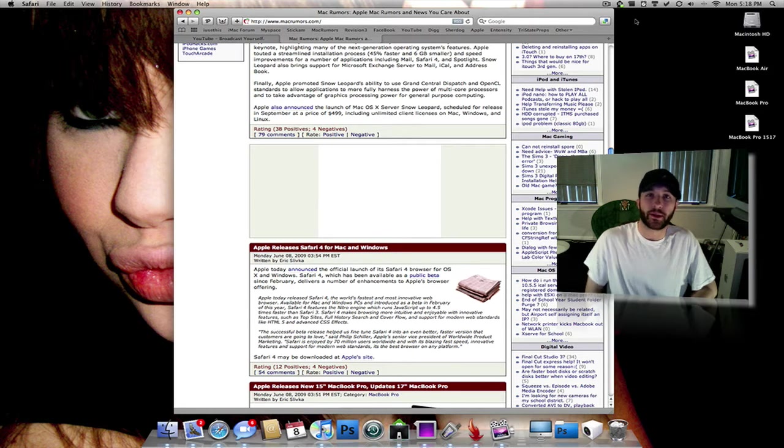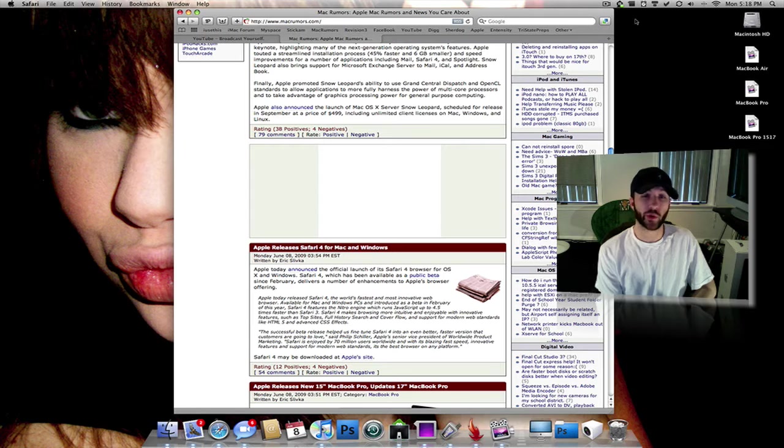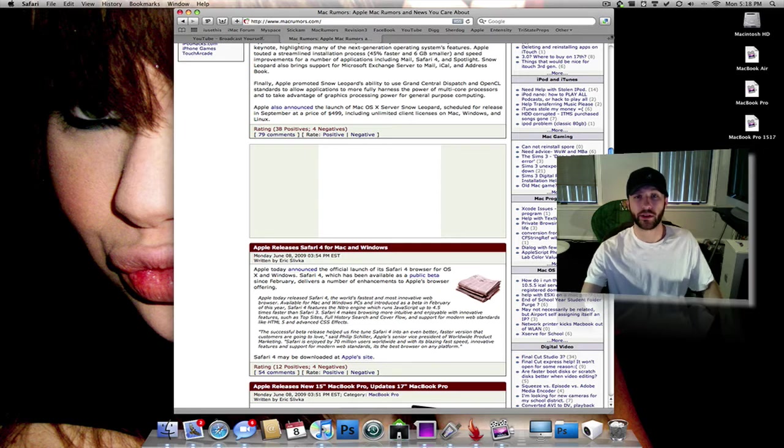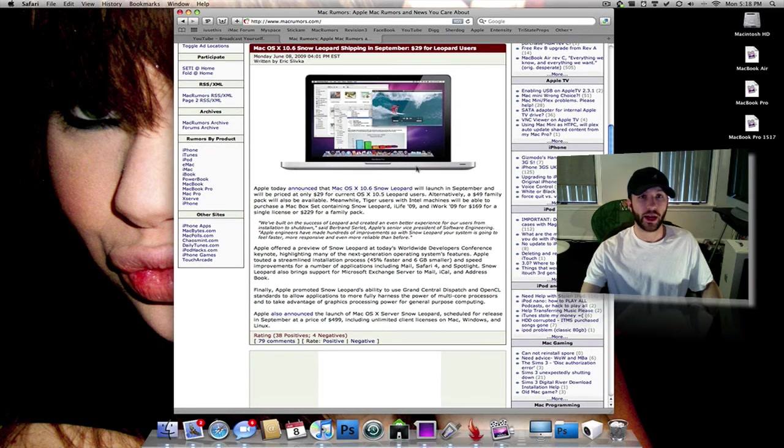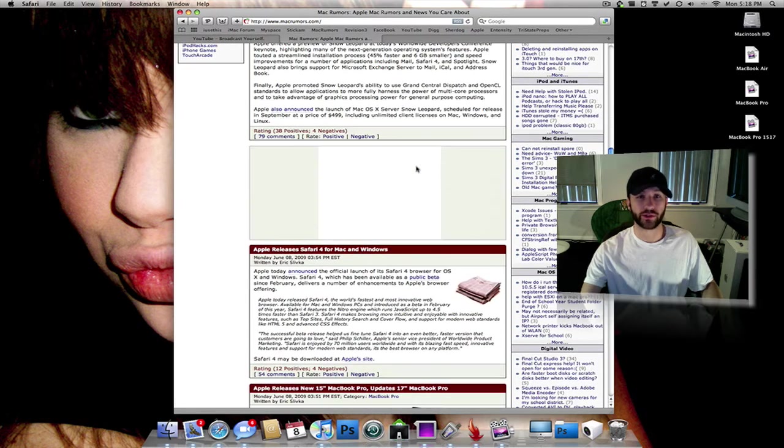What's up everybody, this is Jeremy. In this video I'm going to be talking a little bit about Safari 4 finally being released, which is actually what I'm using right now, so I'll tell you a little bit about that in a second. And I'm going to get into Snow Leopard.